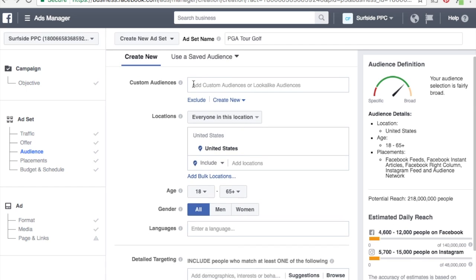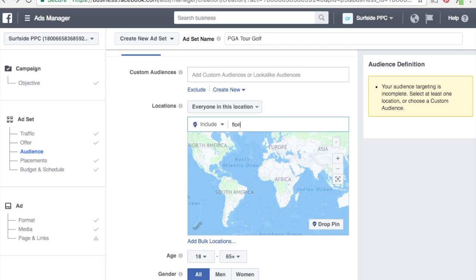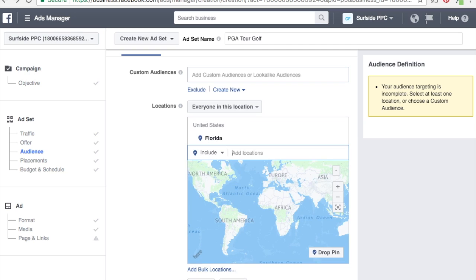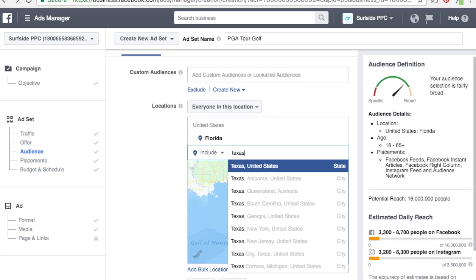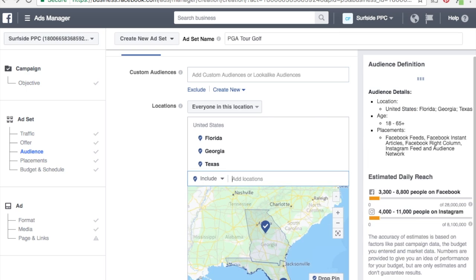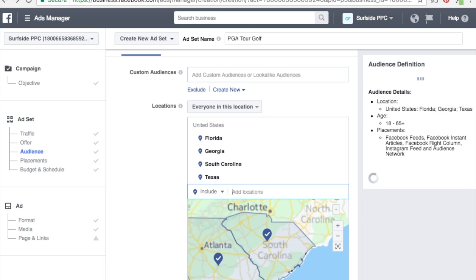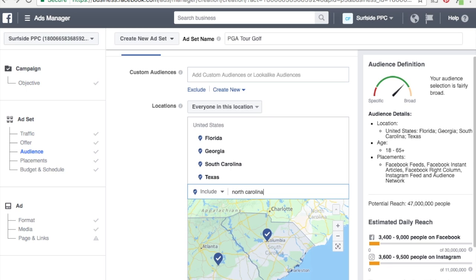As far as custom audiences, you can use remarketing, you can use email lists, and then you could also build lookalike audiences off of those different things. Facebook will find people that are similar to those on your email list or similar to those on your remarketing list. I don't have a custom audience right here, so we're going to go right down to location. For location, let's say I want to target people in a couple of Southern states — Florida, Texas, Georgia — where golf is pretty popular.